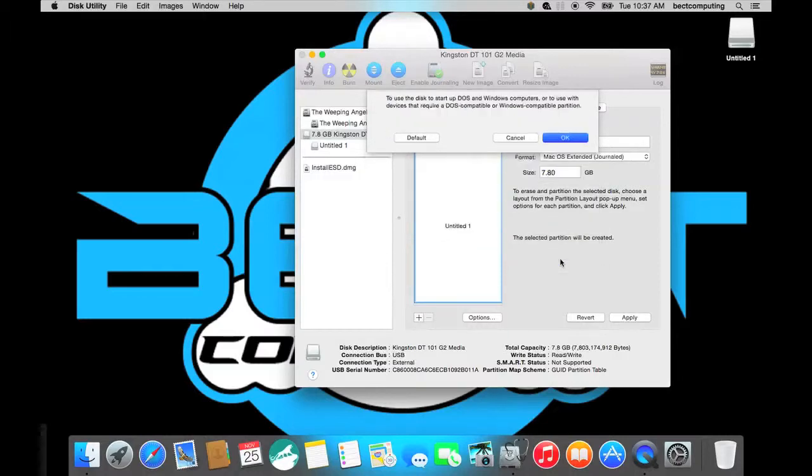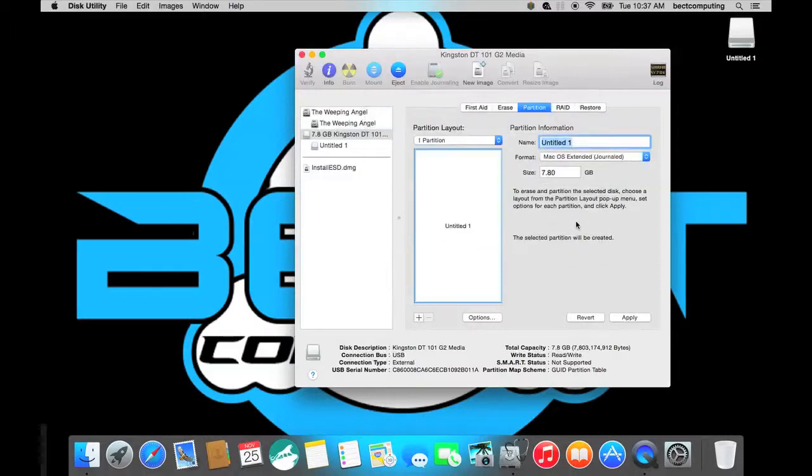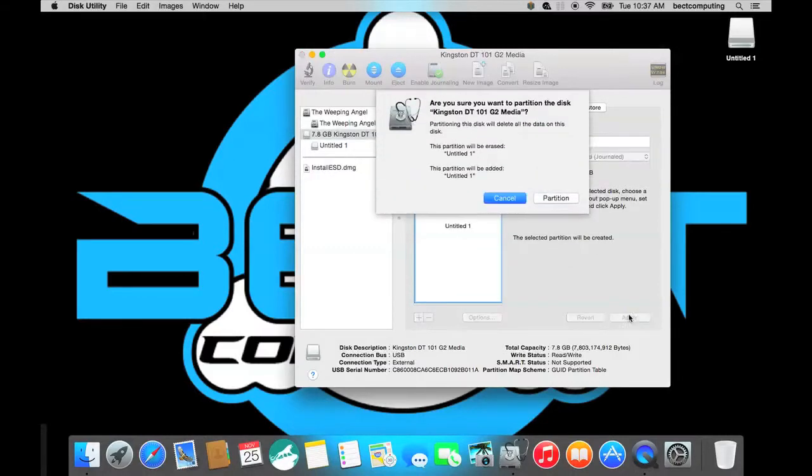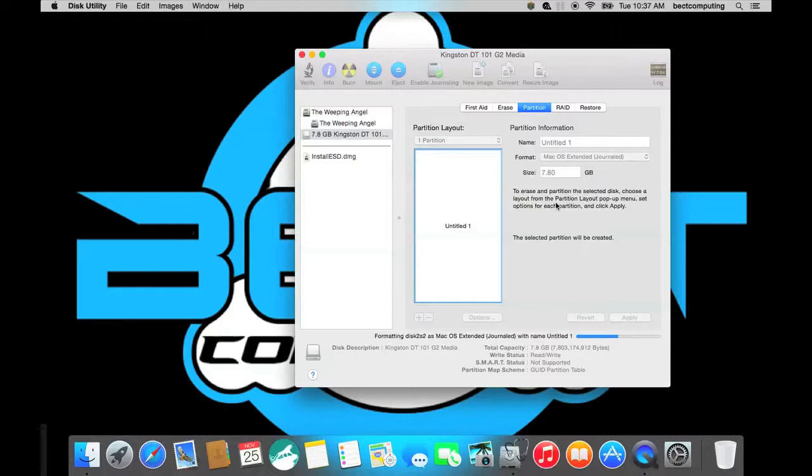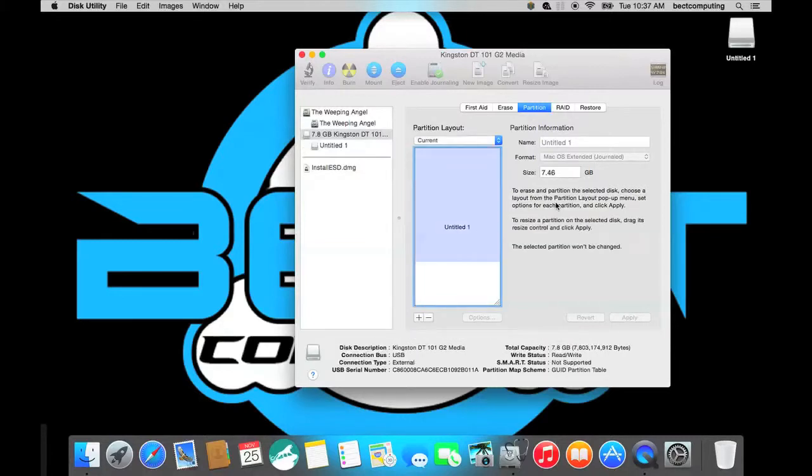So you click on OK and you click apply so your disk will be erased. It will only take a few minutes depending on the size of your disk. So that's done.